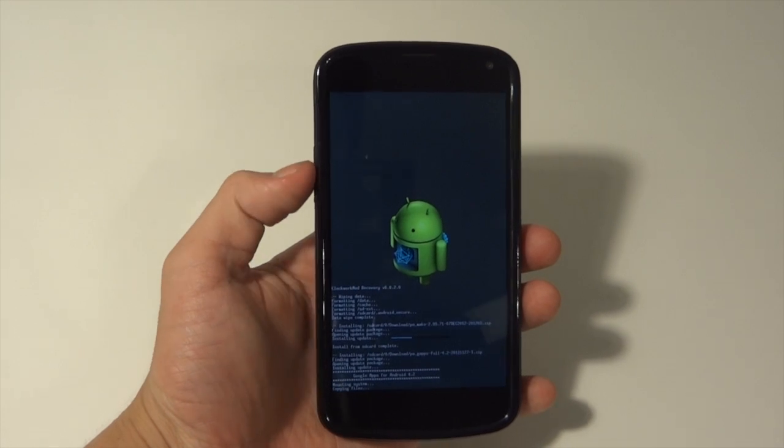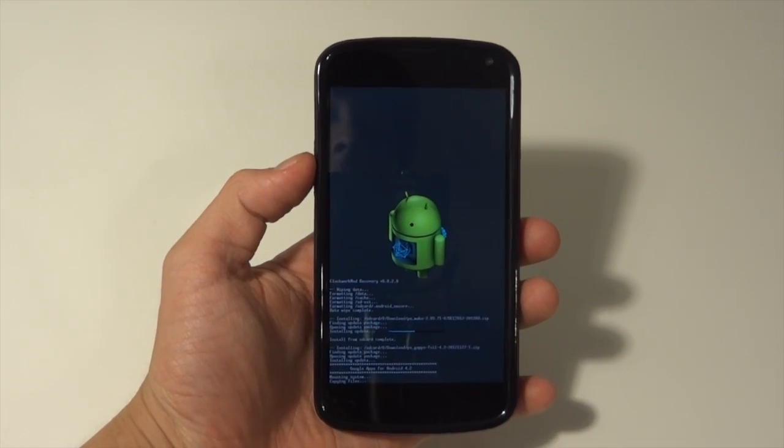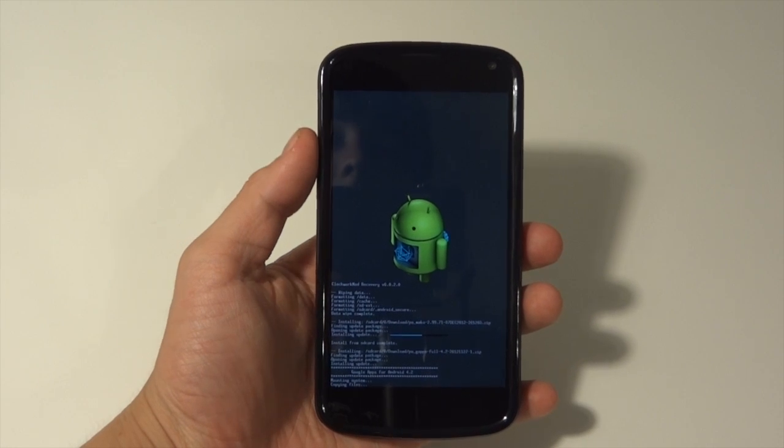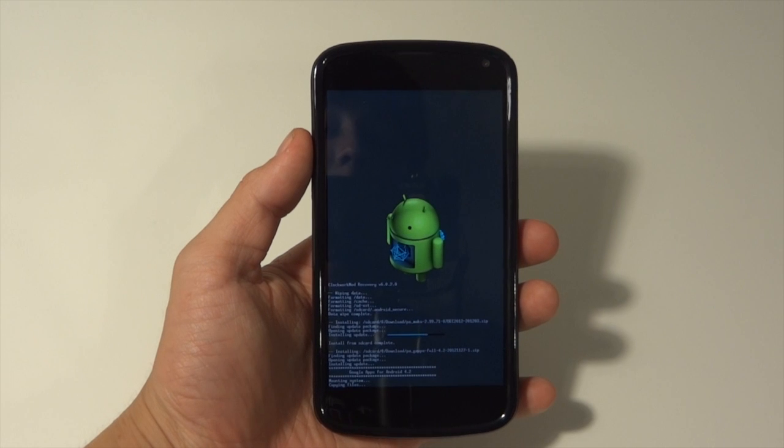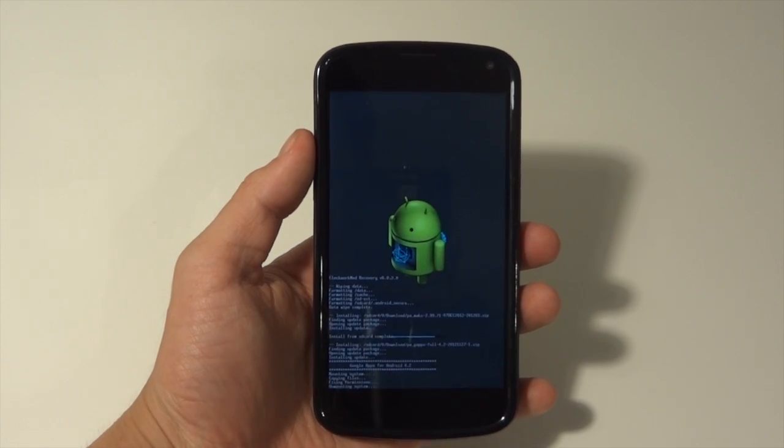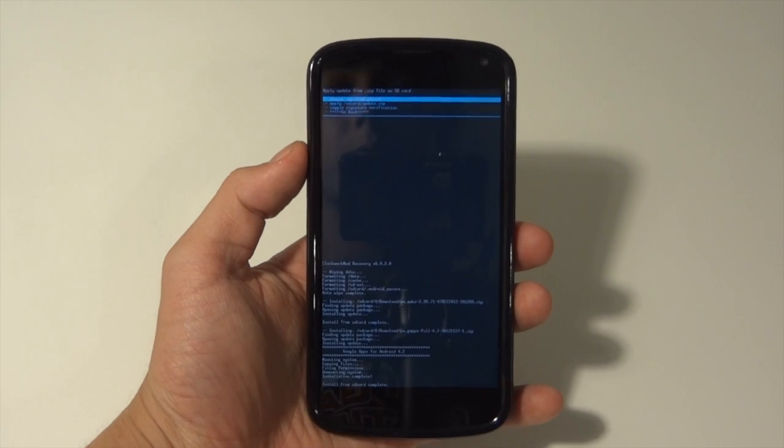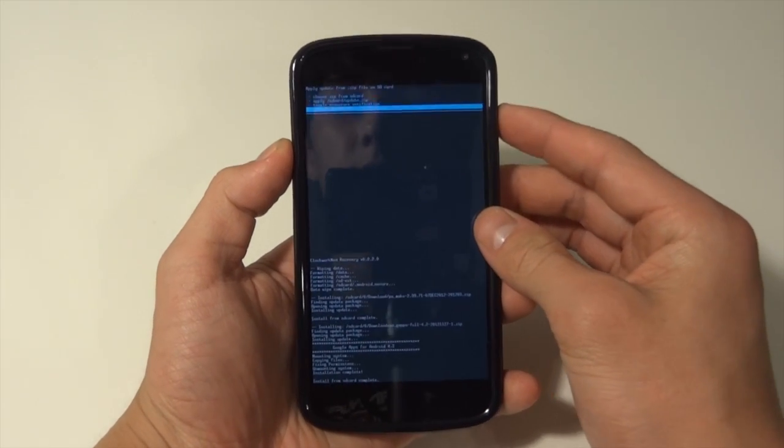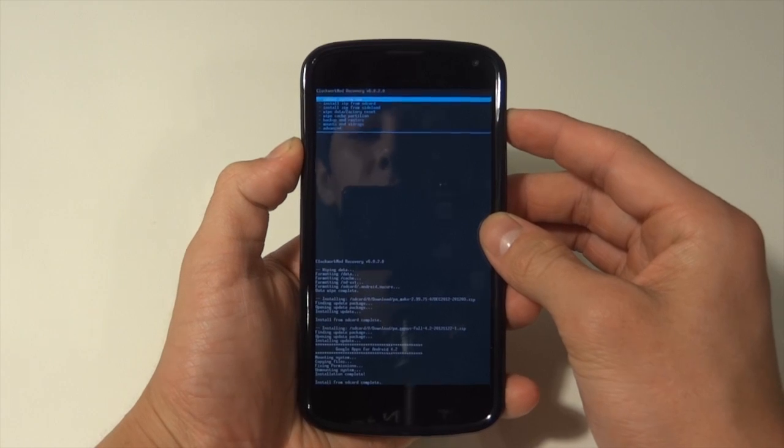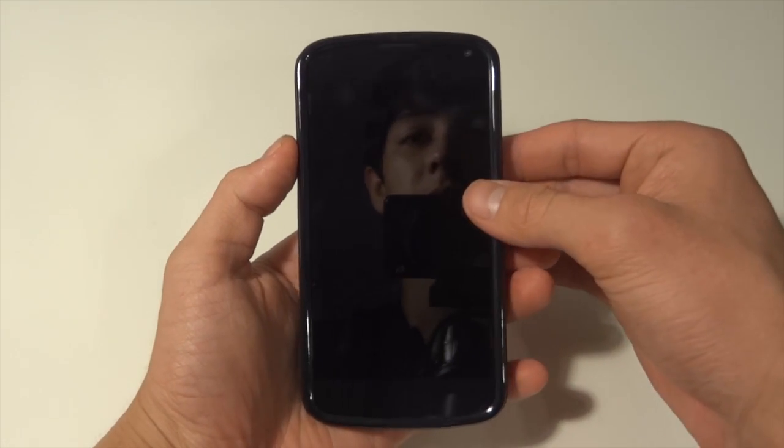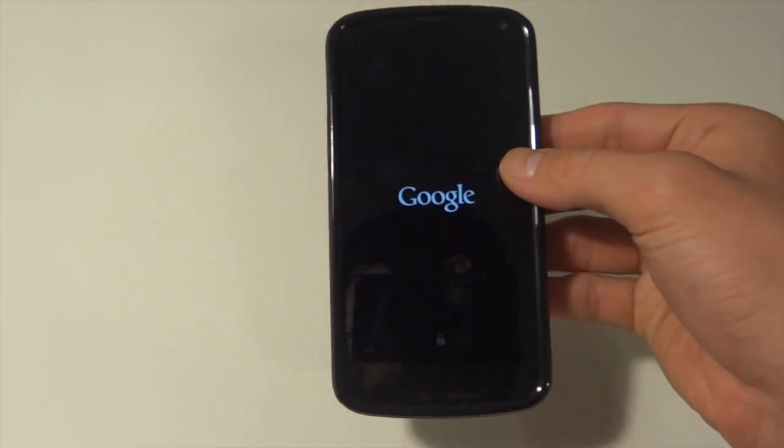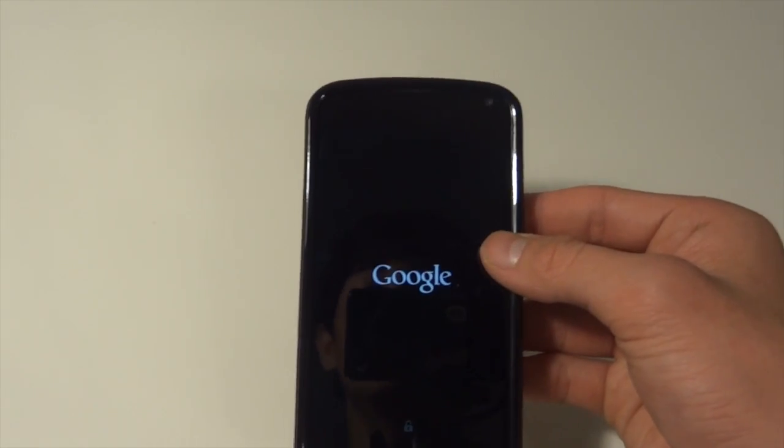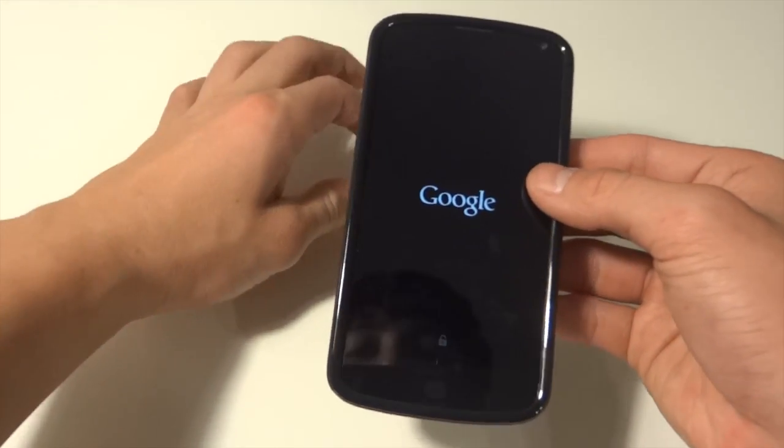After this, what we're going to do is reboot the phone through recovery mode again like we were doing earlier. The ROM will be flashed on your phone, so we're going to hit Go Back, Reboot System Now. So now the phone is rebooting with the ROM flashed.